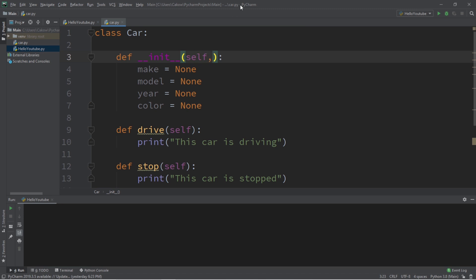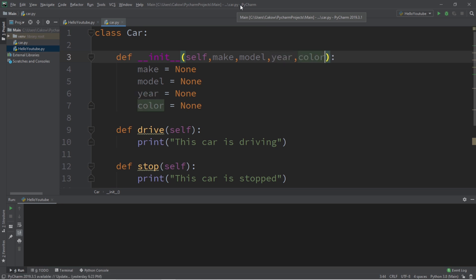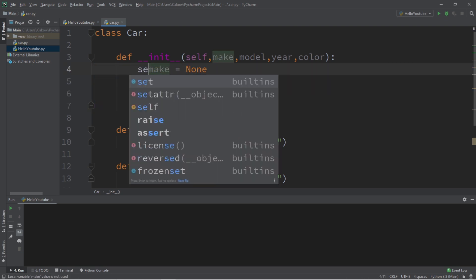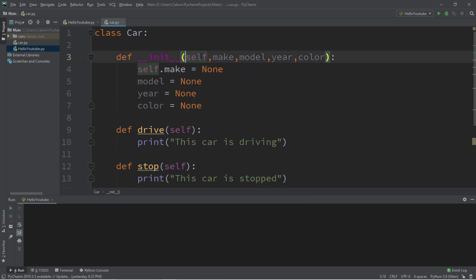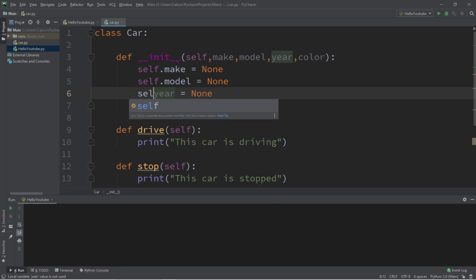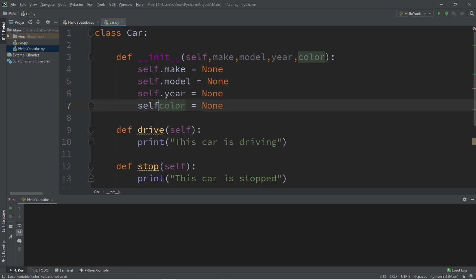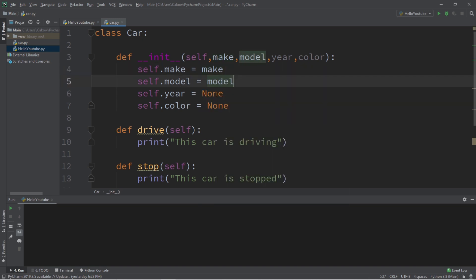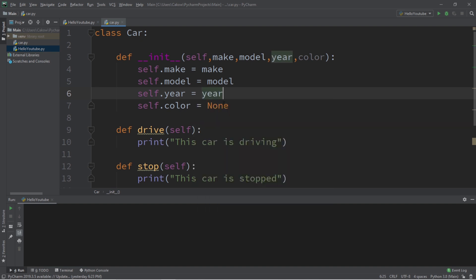In order to create a car object, we need a make, a model, a year, and a color as parameters. When we receive these arguments, we assign them to each car's specific attributes, preceded by self. So: self.make = make, self.model = model, self.year = year, and self.color = color. Self refers to the object we're currently creating.